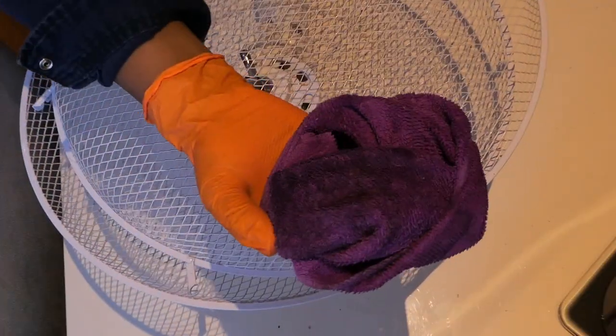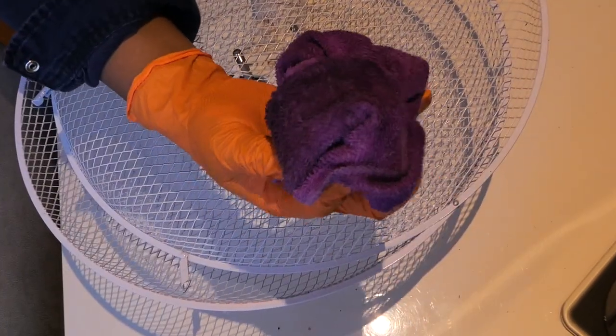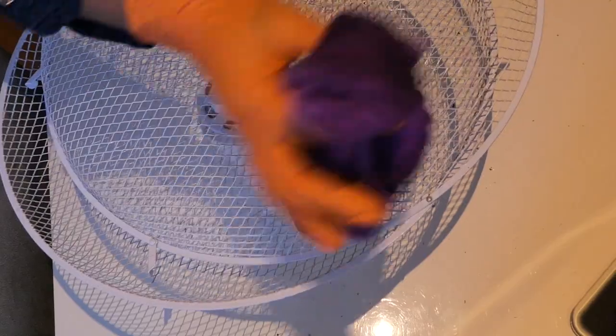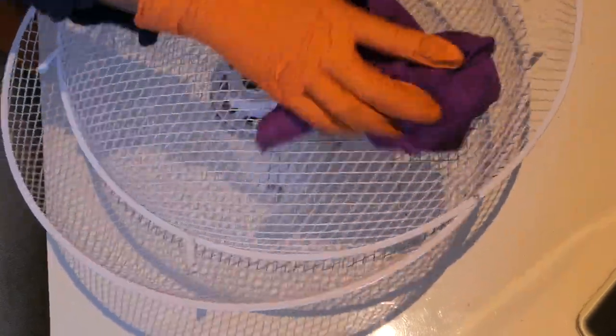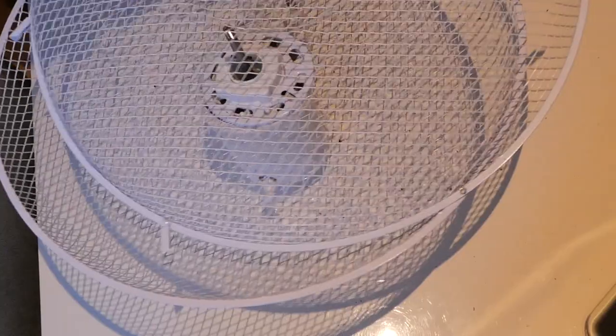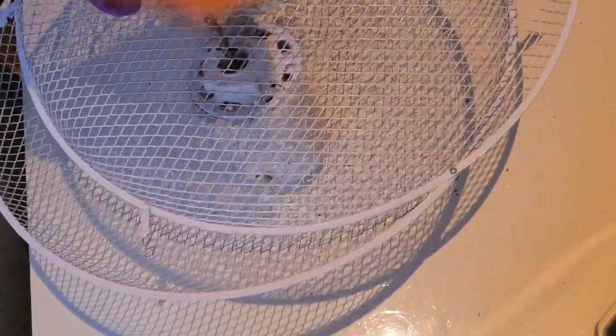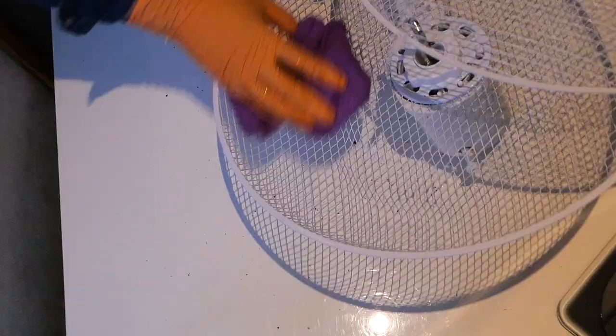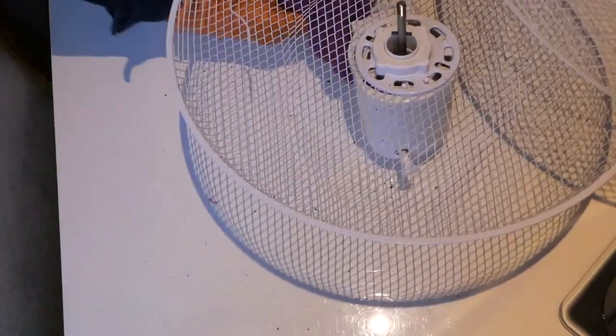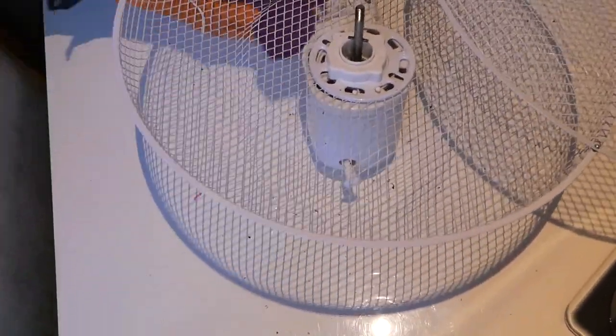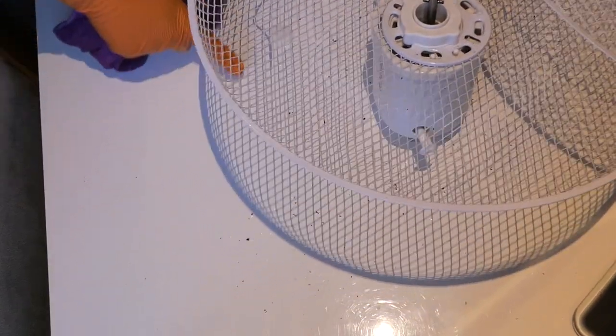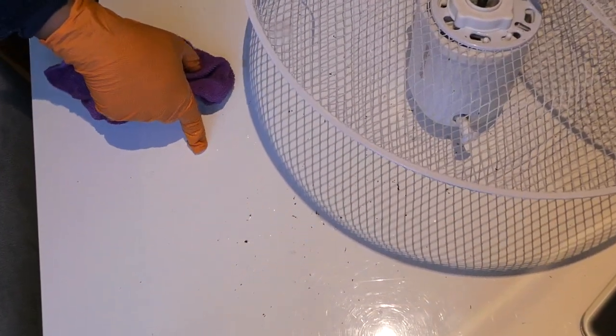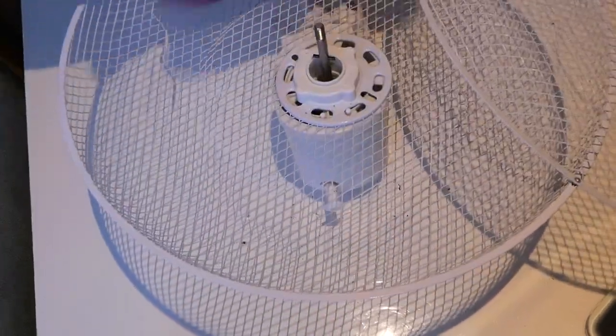As you can see, look at that, that's all the dust that's just come off. So sometimes it's not enough just to clean the blades, you actually need to go over the cage itself. So I've just learned something new today. As you can see there's a bit of dust that's been left out.